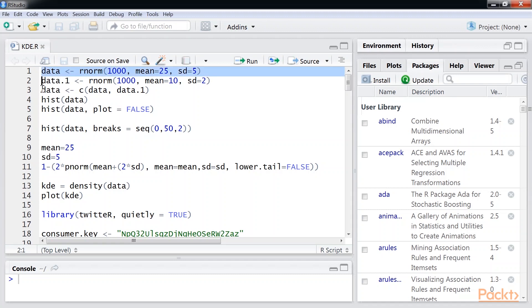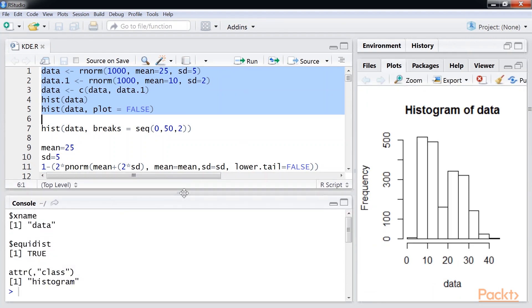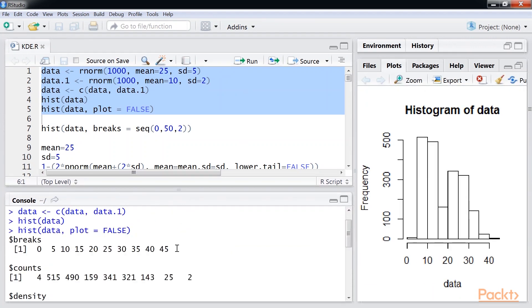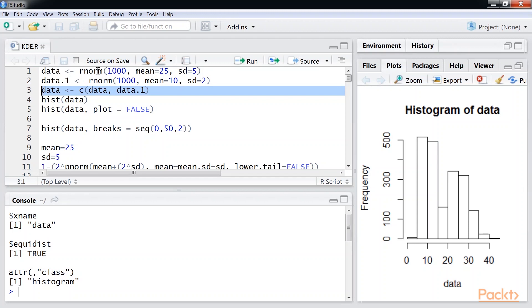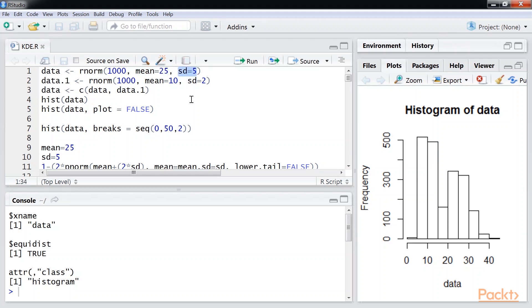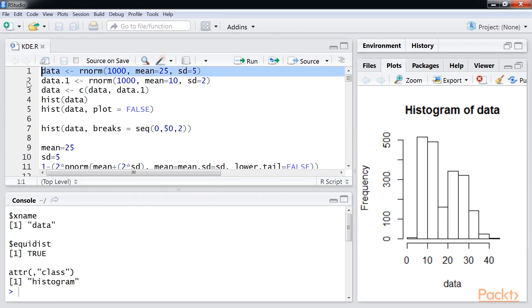We generate histograms using this code block for reference. This code creates two artificial datasets and combines them. Both datasets are based on the normal distribution. The first has a mean of 25 and a standard deviation of 5. The second has a mean of 10 and a standard deviation of 2. By combining the data from these two distributions, the new dataset will have two peaks and a small area of overlap.